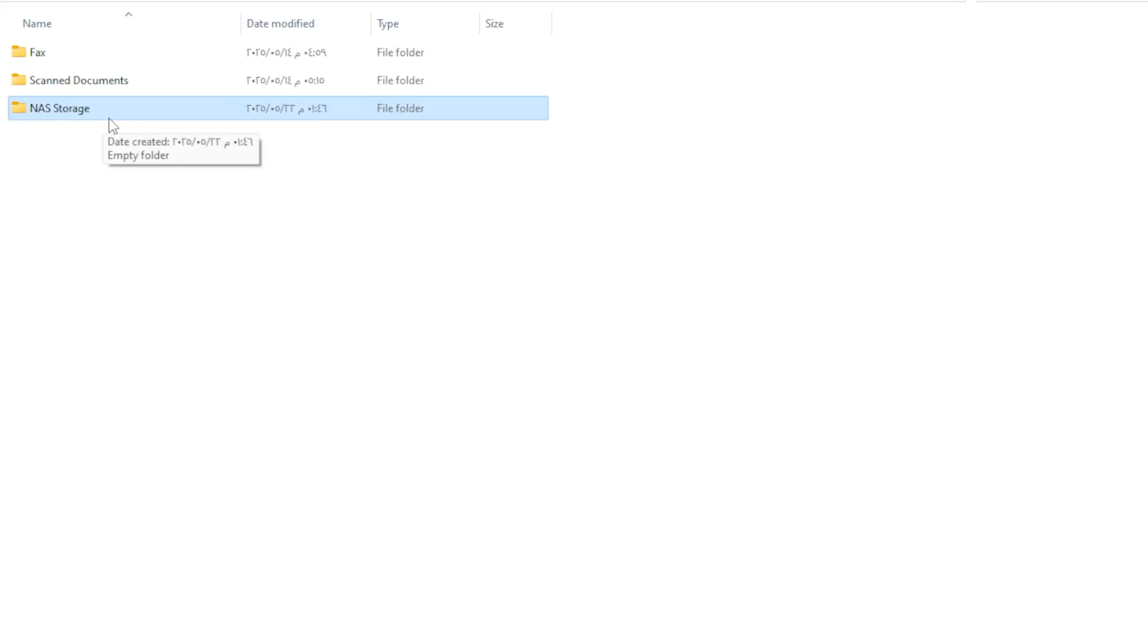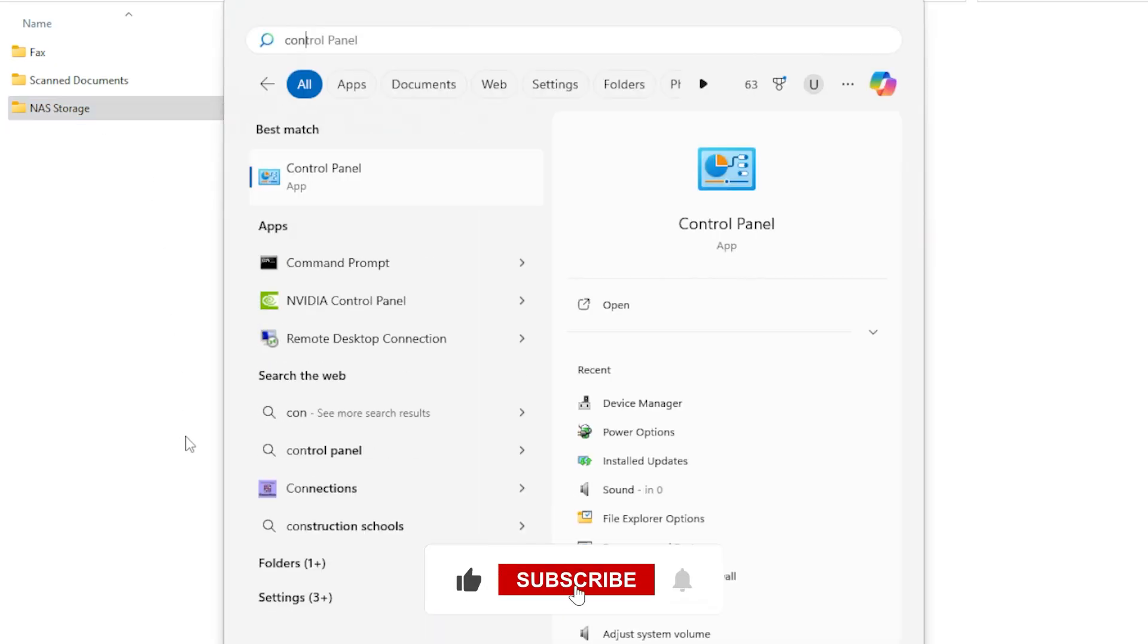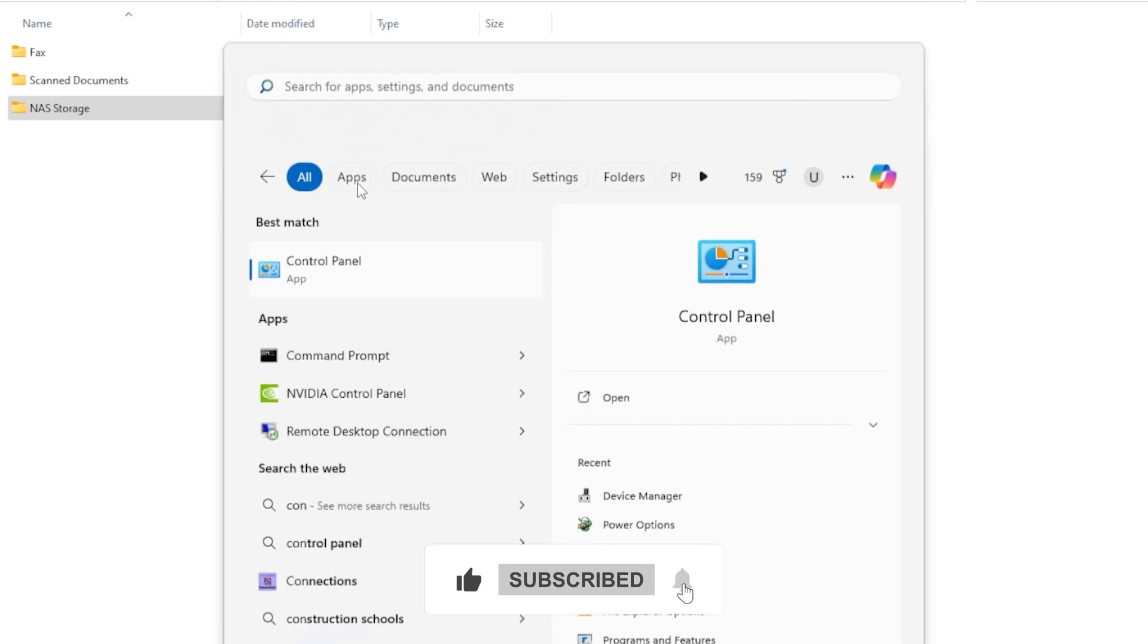We need to make sure the network settings are properly configured. Open the Start menu and search for Control Panel. Then go to Network and Sharing Center.